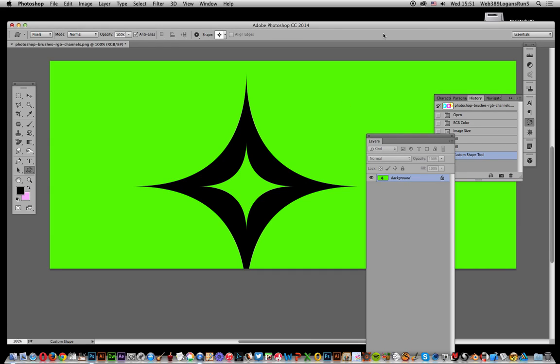Video tutorials by Andrew Buckle. In this tutorial, I'm going to show you how to get transparency from this image, turning the green background into a transparent background while leaving the image itself intact.